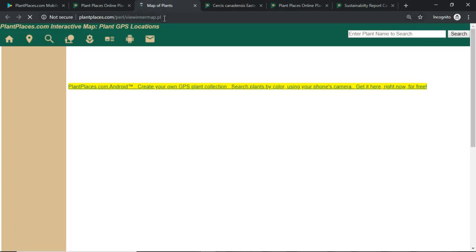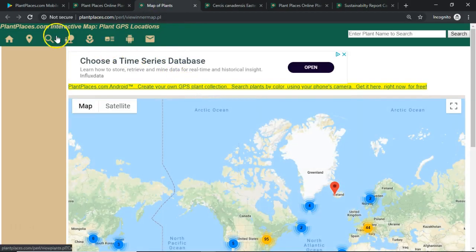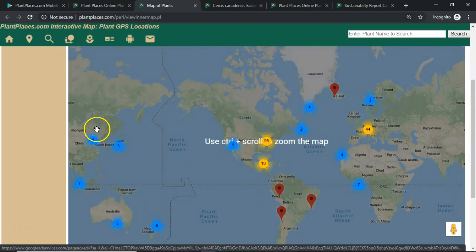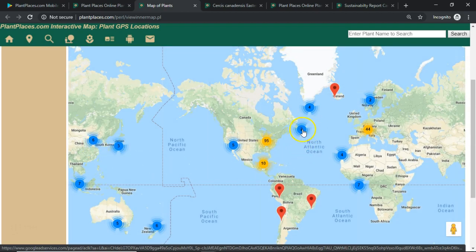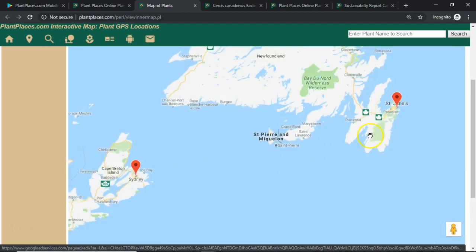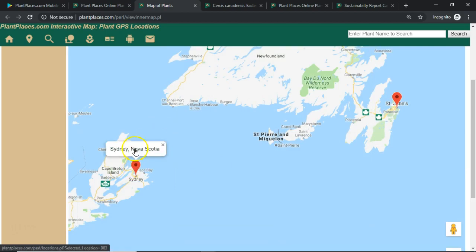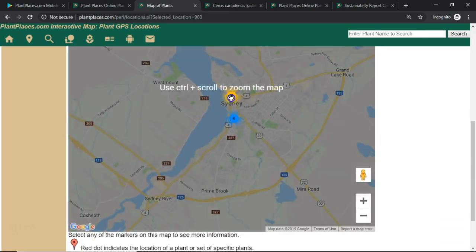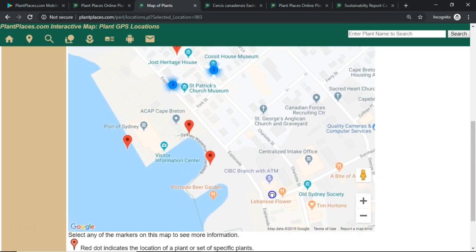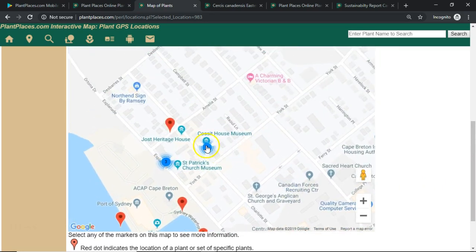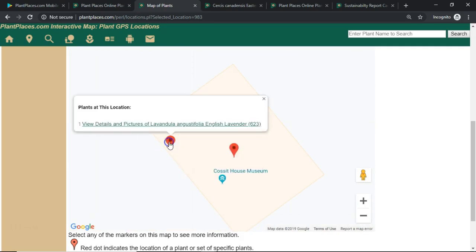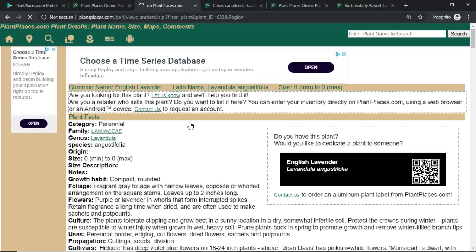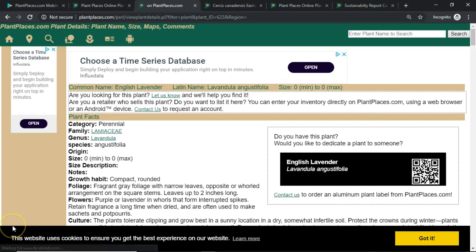You can find a similar option on PlantPlaces.com on the website. Clicking the geolocation icon takes you to a map of all GPS'd plants on PlantPlaces.com around the world. For instance, we can go up to Sydney, Nova Scotia, click there, and see more details of all the plants GPS'd in that area. Each number represents several plants in that area, and you can keep clicking to zoom in until you get to a very specific plant, like English lavender. The plants you GPS are visible both on the phone and on the PlantPlaces.com website.